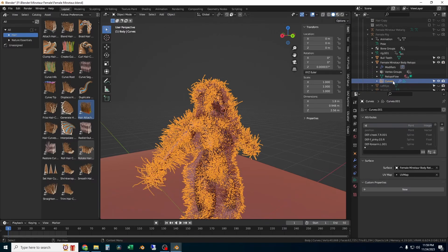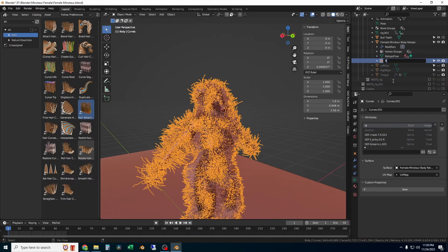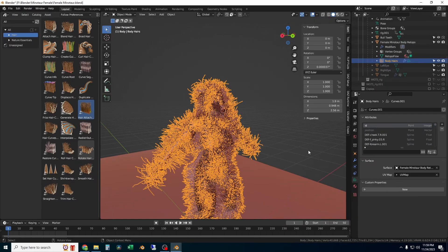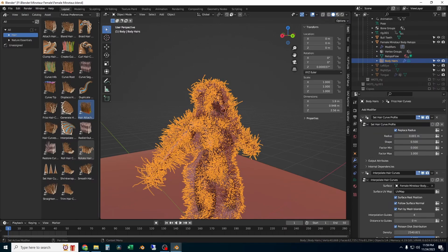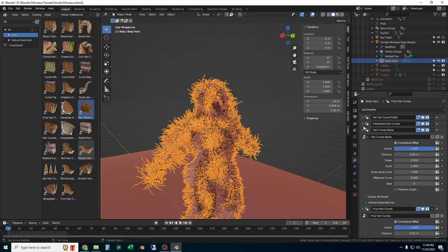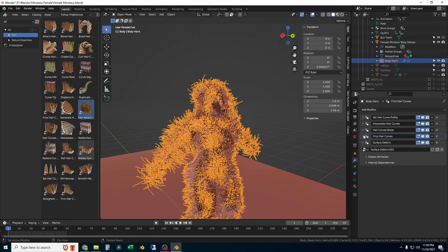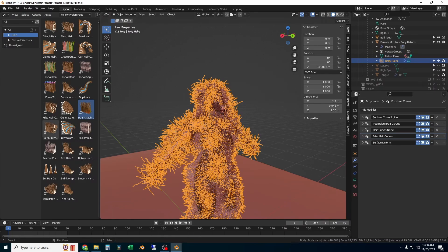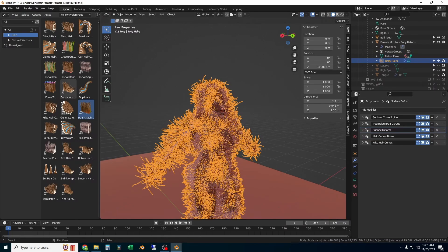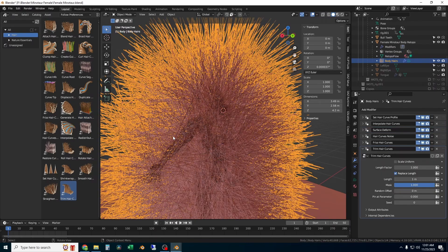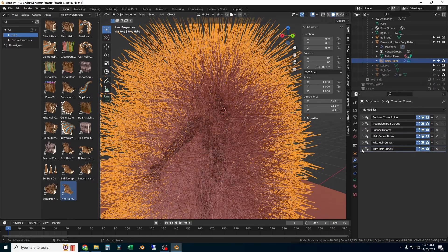I'm going to rename the curve system to body hair so that I know what it is later. Once you see the hairs on your character, you can start to modify the hair modifiers, and they are under the modifiers tab. This does use geometry nodes, but you don't have to know how to use geometry nodes to use this.